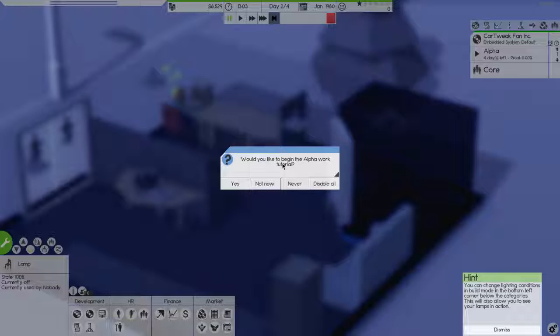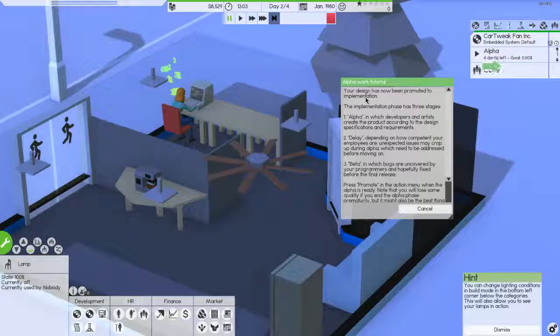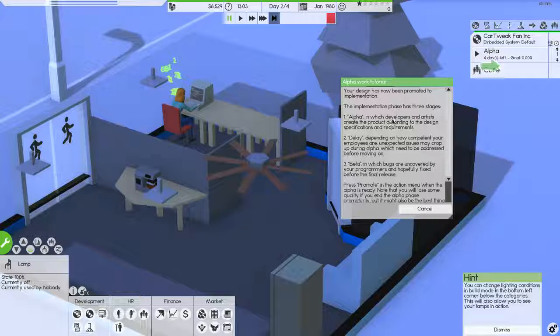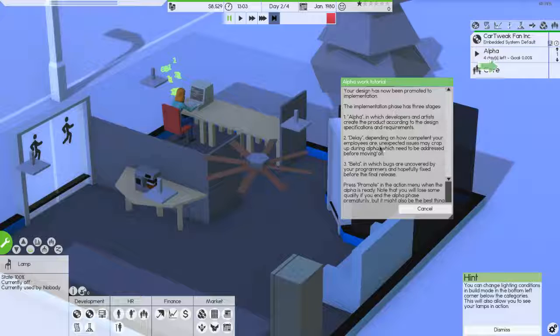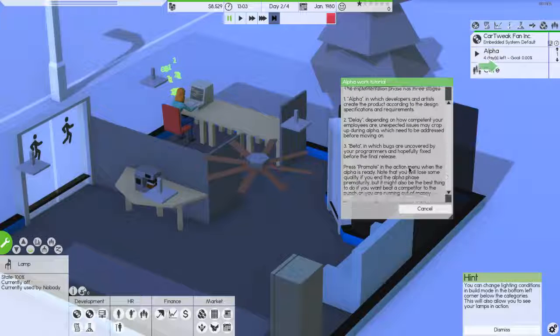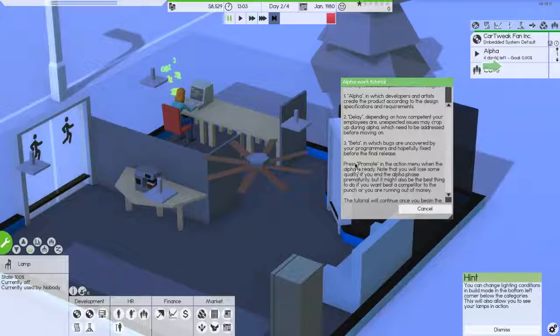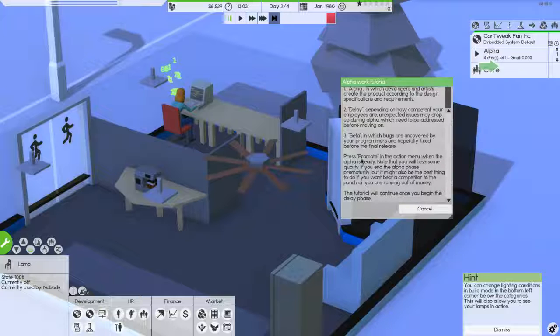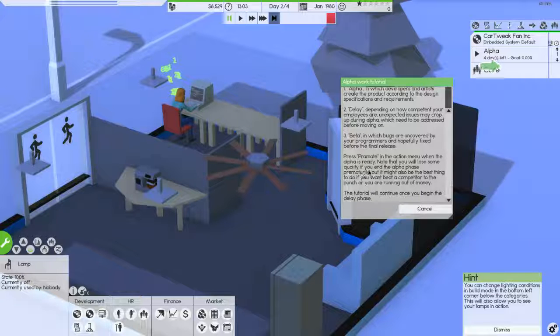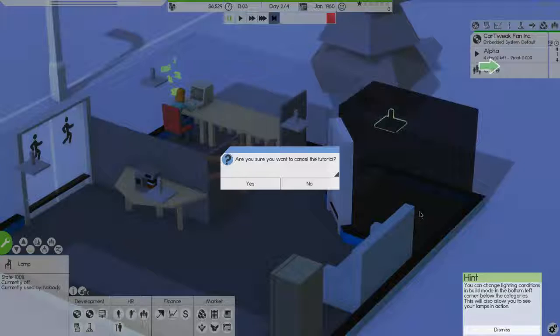Would you like to begin the alpha work tutorial? Yes. Okay, union design. Your design has now been promoted to implementation. The implementation phase has three stages. The alpha, which developers and artists create the product according to the design specifications and requirements. Depending on how competent your employees are expected, issues may crop up during alpha, which needs to be addressed before moving on. Beta, in which bugs are uncovered by your programmers and hopefully fixed before your final release.